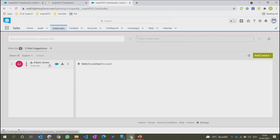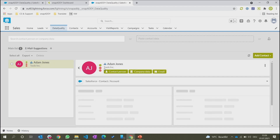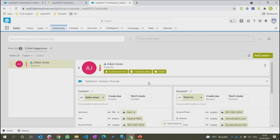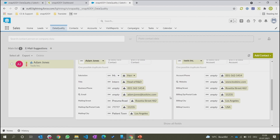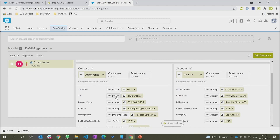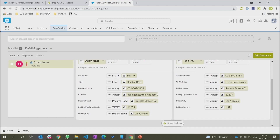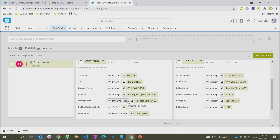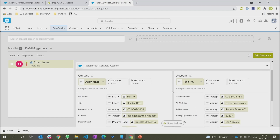In comparison, we can see that Adam Jones and his account, or company in this case, Tools Incorporated, already exists within Salesforce. We can see that a lot of the data has actually been updated or has been changed by the company. For example, the title of Adam Jones is no longer an intern, but he's head of R&D or Research and Development. The email address has now also been scanned from the signature, and the address, which we initially did not have for the contact, has also been updated. So all this information can now instantly be updated within Salesforce.